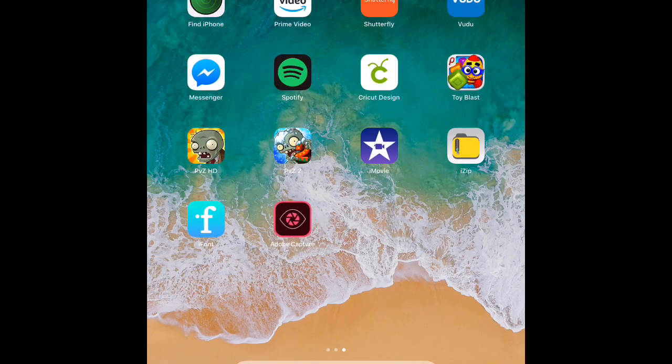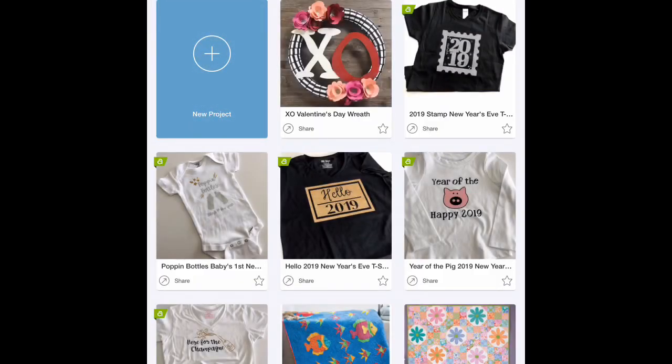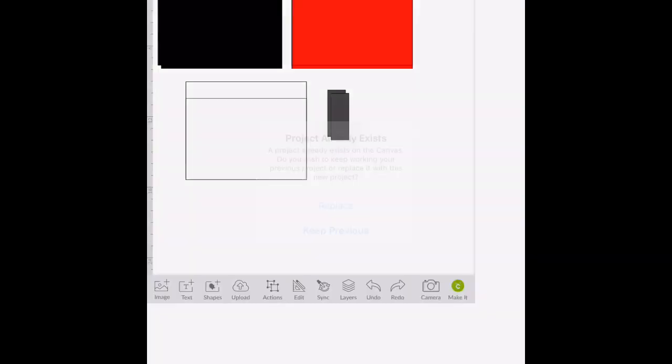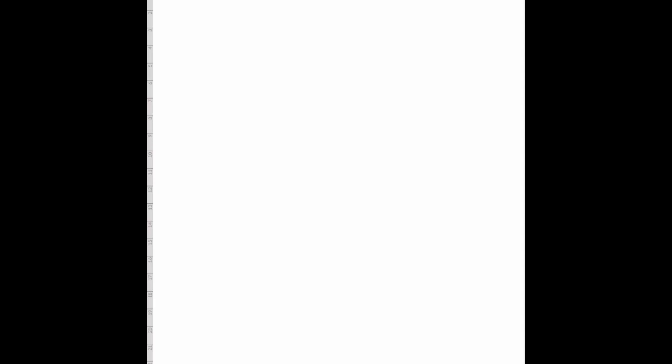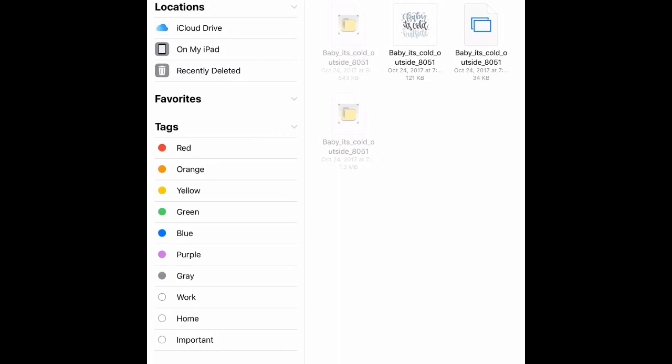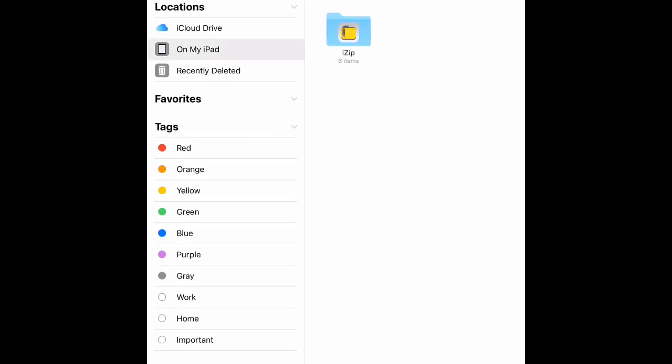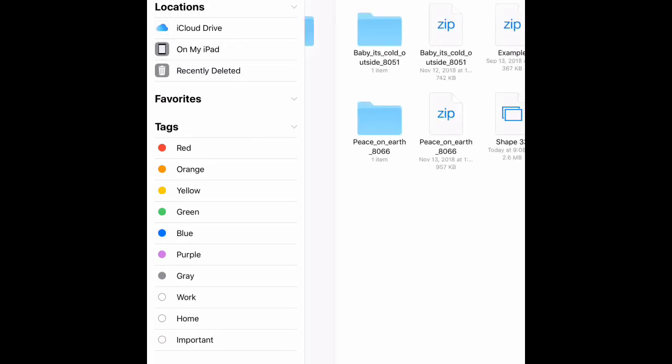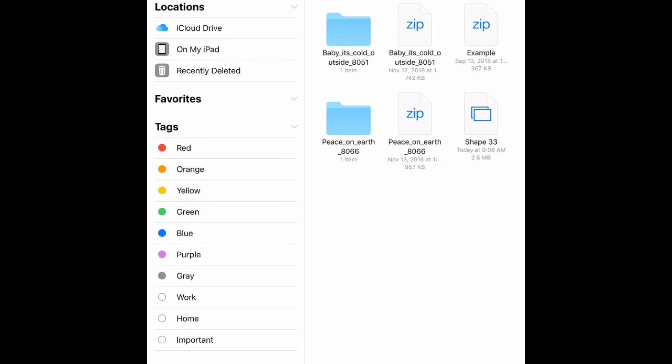Now I'm going to get out of here and I'm going to open up the Cricut Design Space app. I'm going to select new project and I'm going to go down to the upload button at the bottom here and I'm going to browse files. Now I'm going to do on my iPad, iZip, and it's shape 33 and it's going to pull it right up as an SVG. There's going to be no need to clean it up.